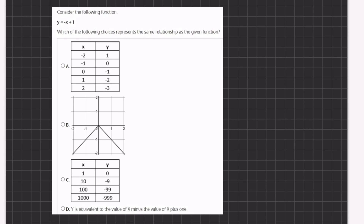In this problem we have a linear expression and we want to see which of the following options represents our linear expression perfectly. So let's take a look at answer A. If we take our linear expression y equals negative x plus one and we plug in the values that are given in the graph, let's see if they equal one another.